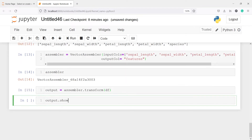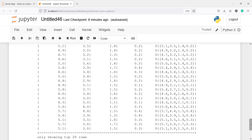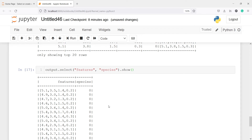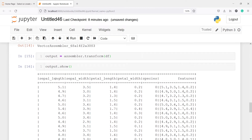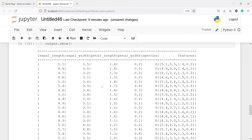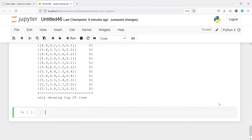Let's do output.show(). Here in the output, you can see we got a new column called features that has all the independent variables. We can look at this column by writing output.select('features', 'species').show(). In the features column, you will see we have four values — one for each of the four independent variables. This features column is what we will use for developing the machine learning model. Now we will create a final dataframe containing only these two columns — features and species — since the independent variables are already combined into the features column.